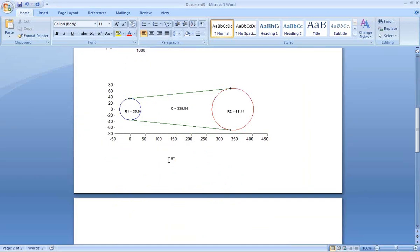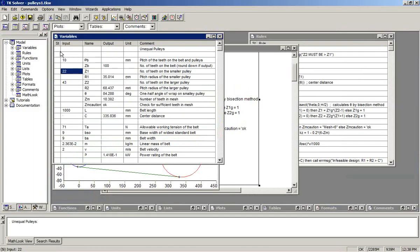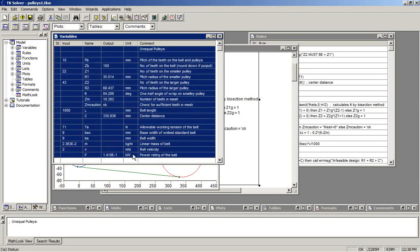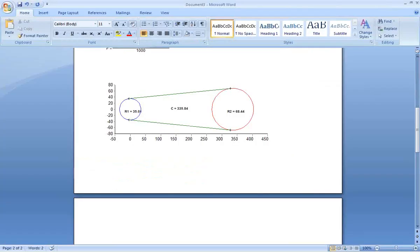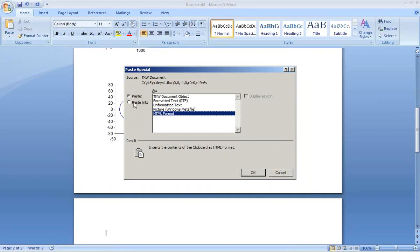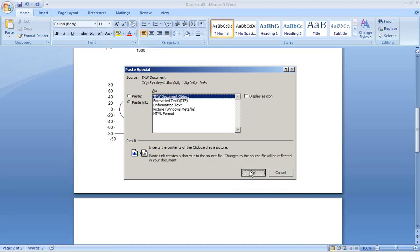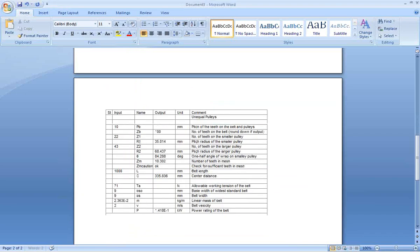Next thing I'll show would be how to connect the variable sheet. Go to variables. Again, click and drag, copy, switch back to Word, paste special. We can again link. The variable sheet is also linkable. And we paste link as a TKW document object in order to maintain the formatting from the TK variable sheet. We see that that now appears within our report.